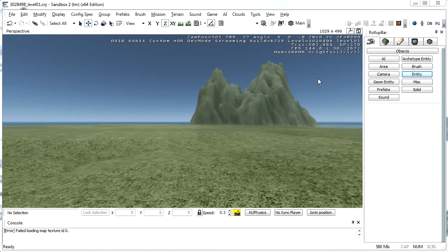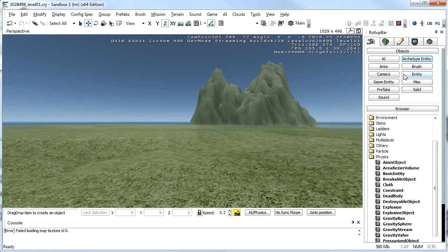Today I'm going to show you how to make an entity move up and down in CryEngine, in actually the Sandbox 2, using key presses on the keyboard. So the first thing we need to do is we need to throw in an entity.